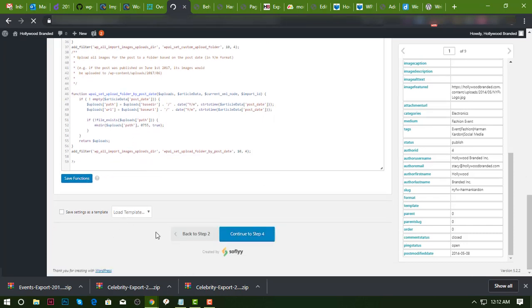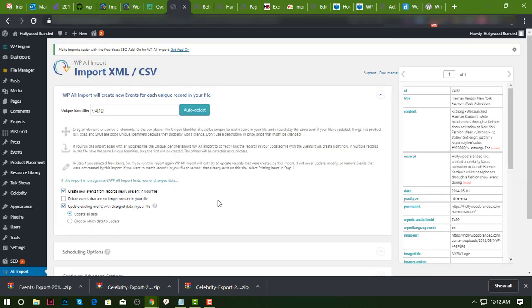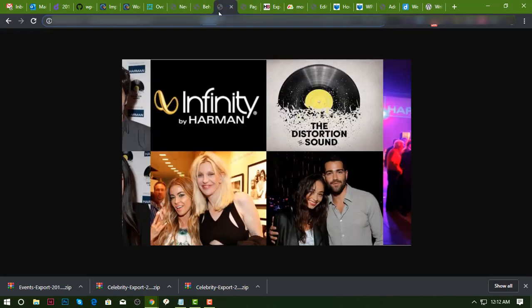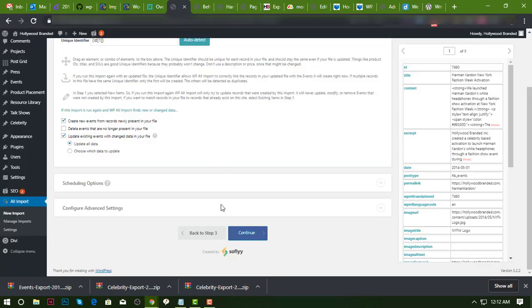And then continue. So if you did not add that custom code into the custom function editor, you will have an issue with this. Okay, so continue.